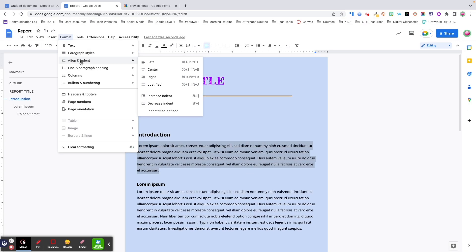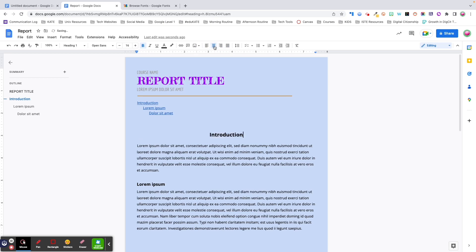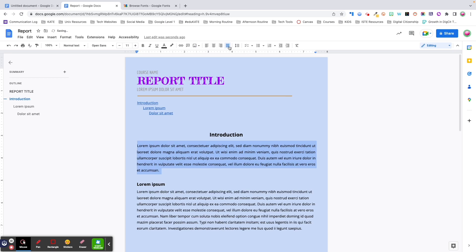Next up in the Format menu is Alignment. Alignment refers to the arrangement of text or other elements in relation to the margins. You have the option to align your text with the left margin, the right margin, or to center your text between the margins. Additionally, Docs provides a justification option where the text is aligned with both the right and left margins, creating an even appearance on both sides. You can align text, images, tables, or other elements — just highlight the desired content and click the appropriate alignment option.